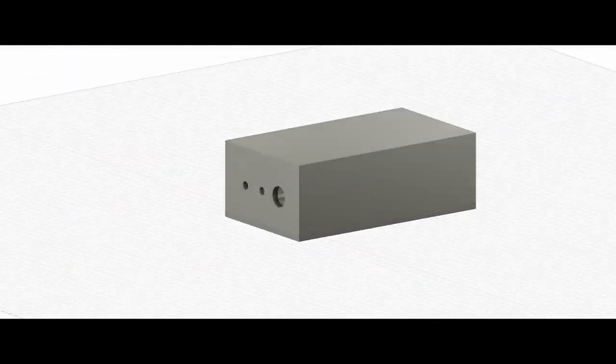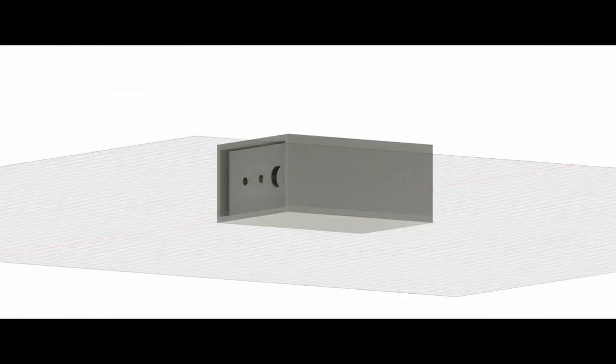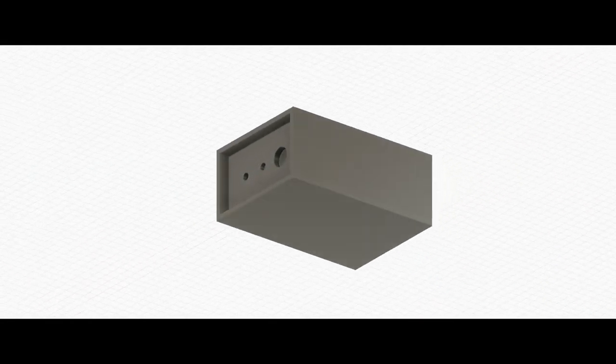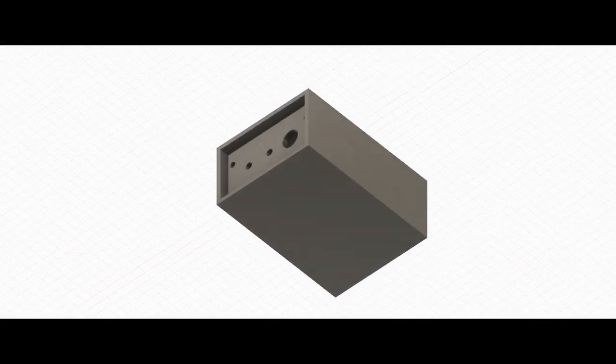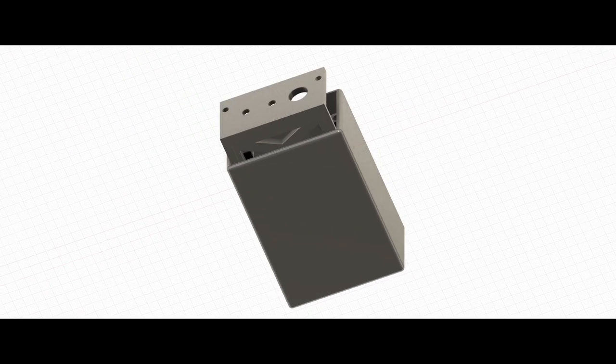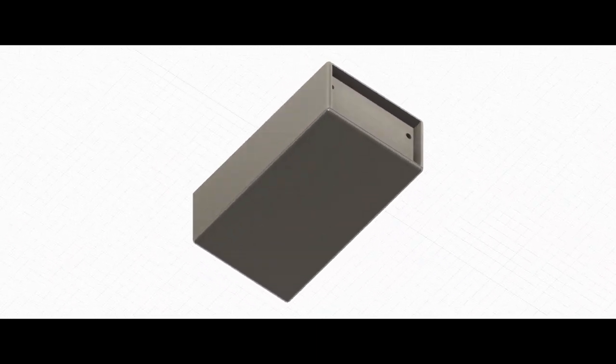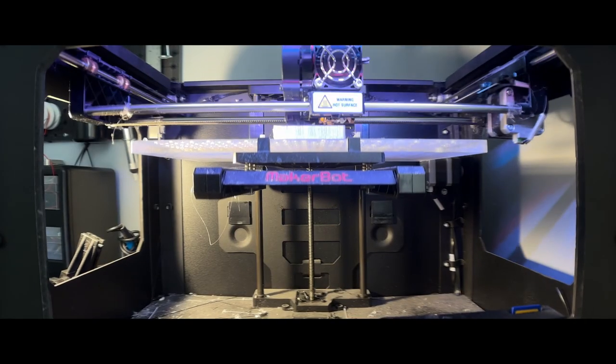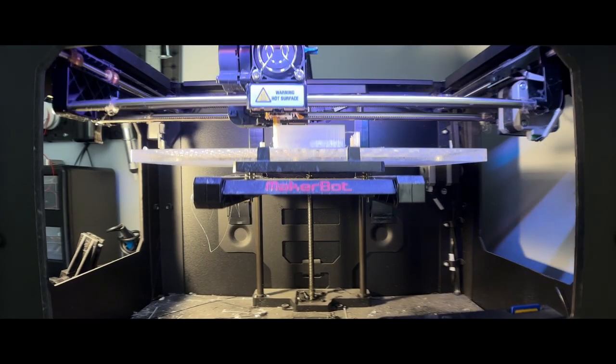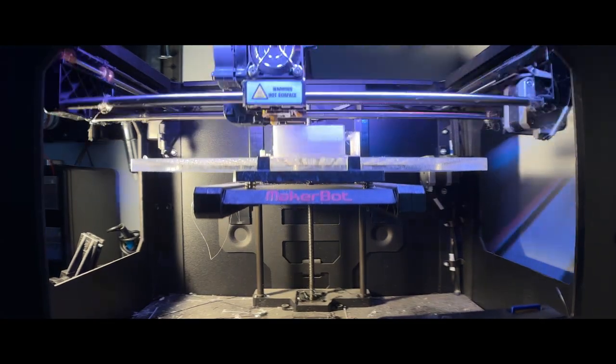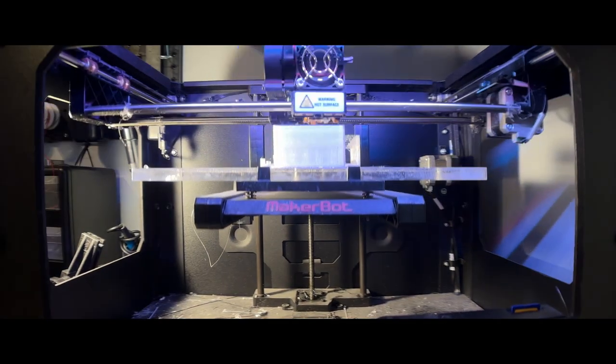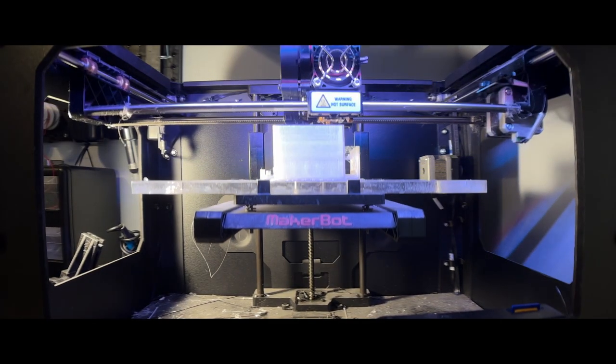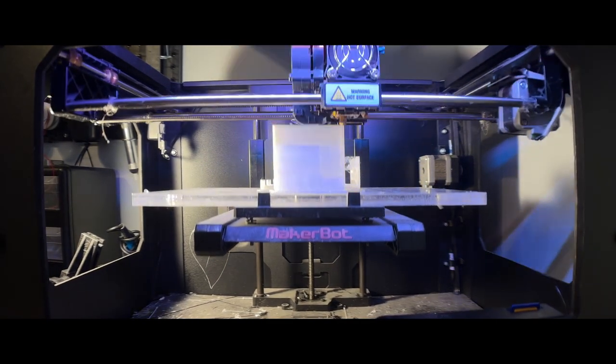First I started by modeling the case in Fusion 360. Check the STL file, see the link in the description below. Then I printed it on my aging MakerBot Replicator 2. One of these days I'll get myself a respectable printer.